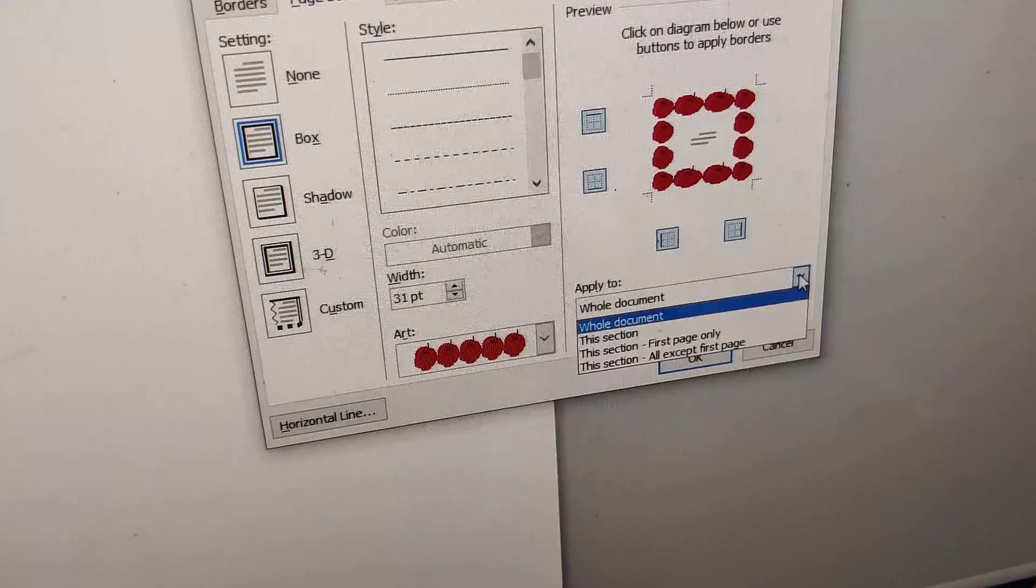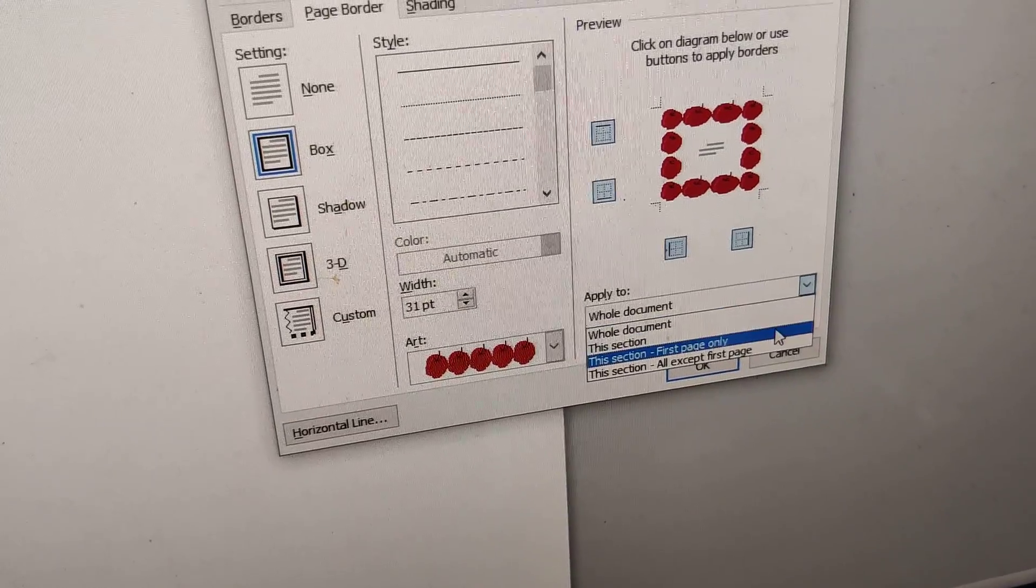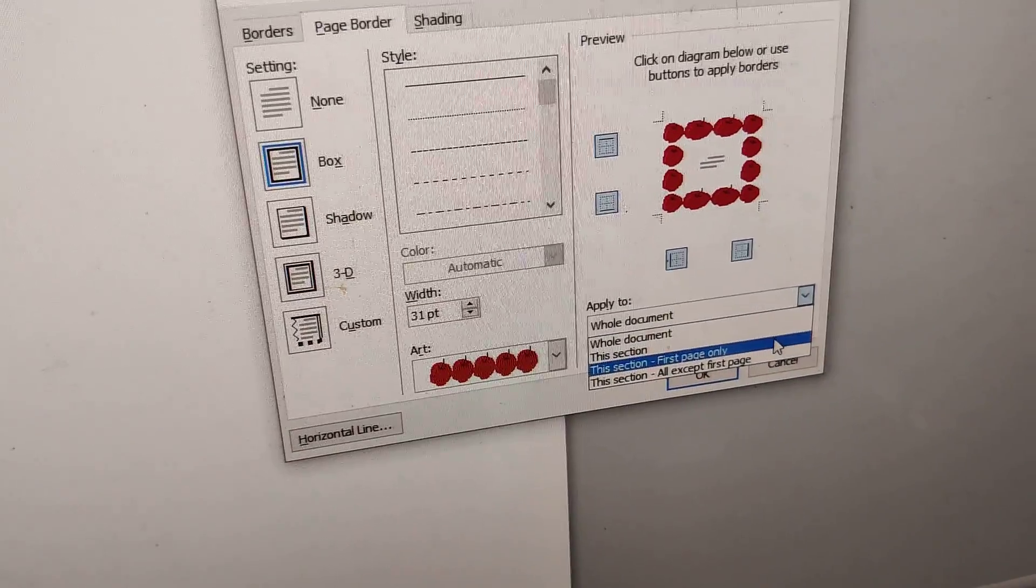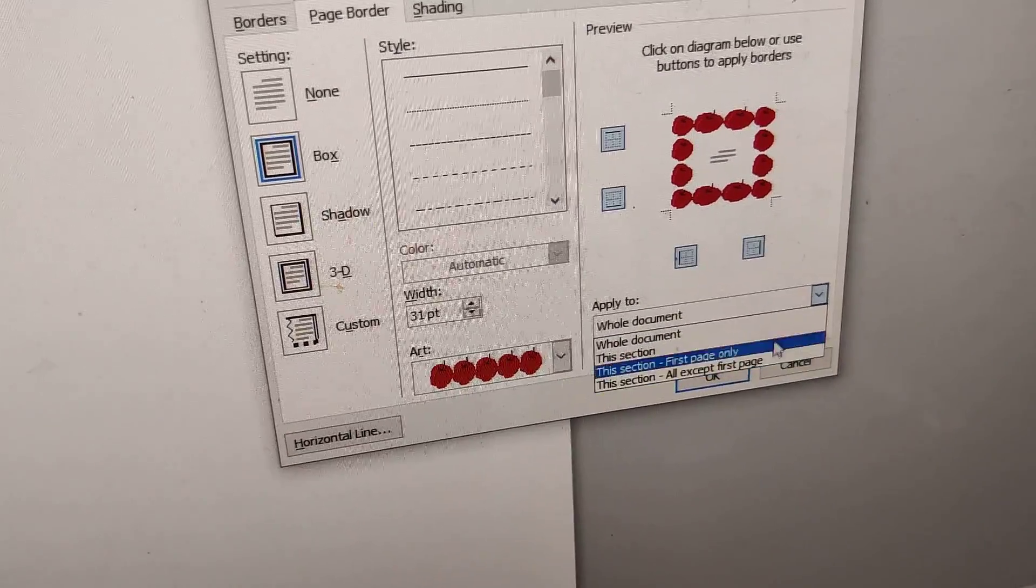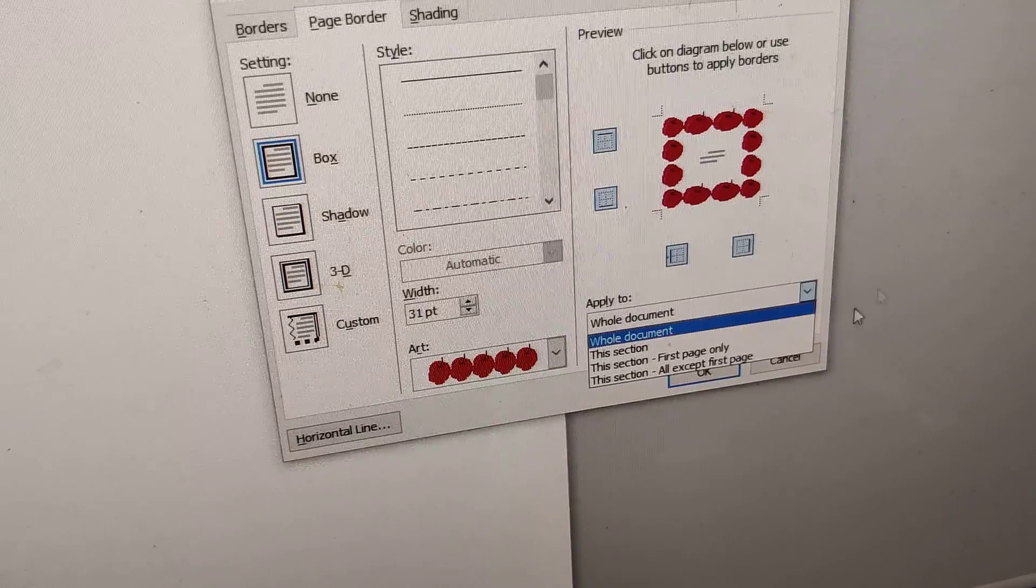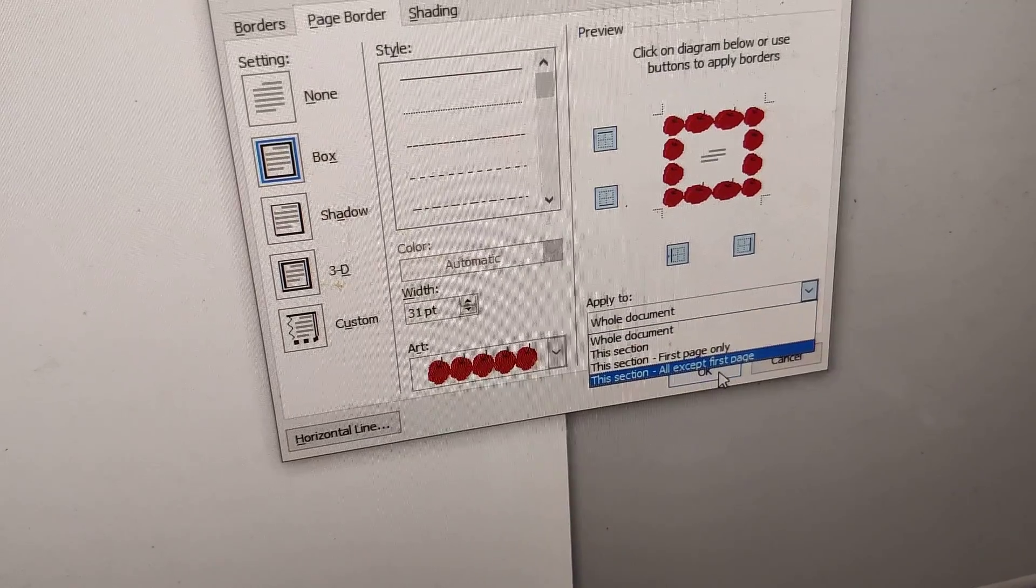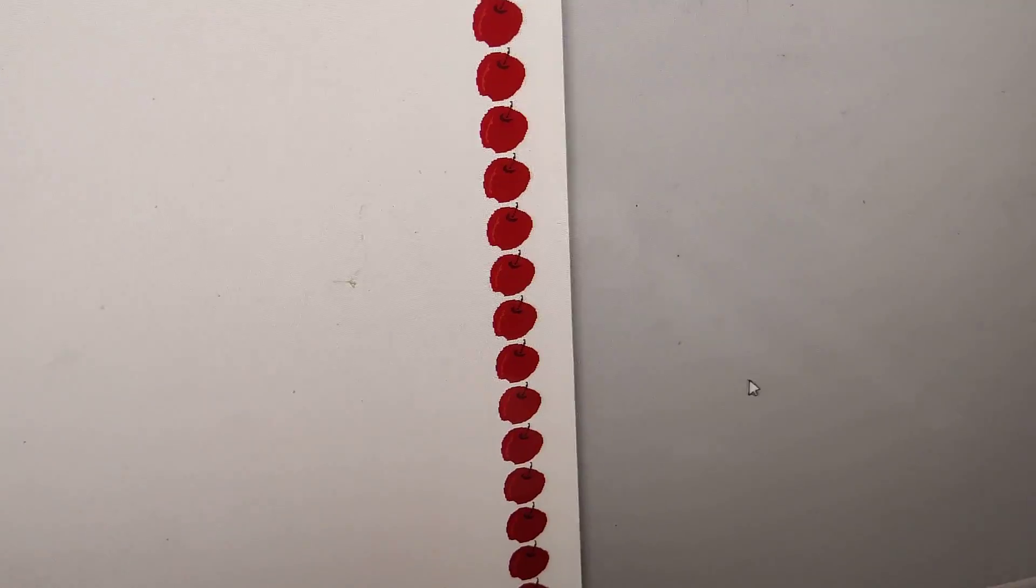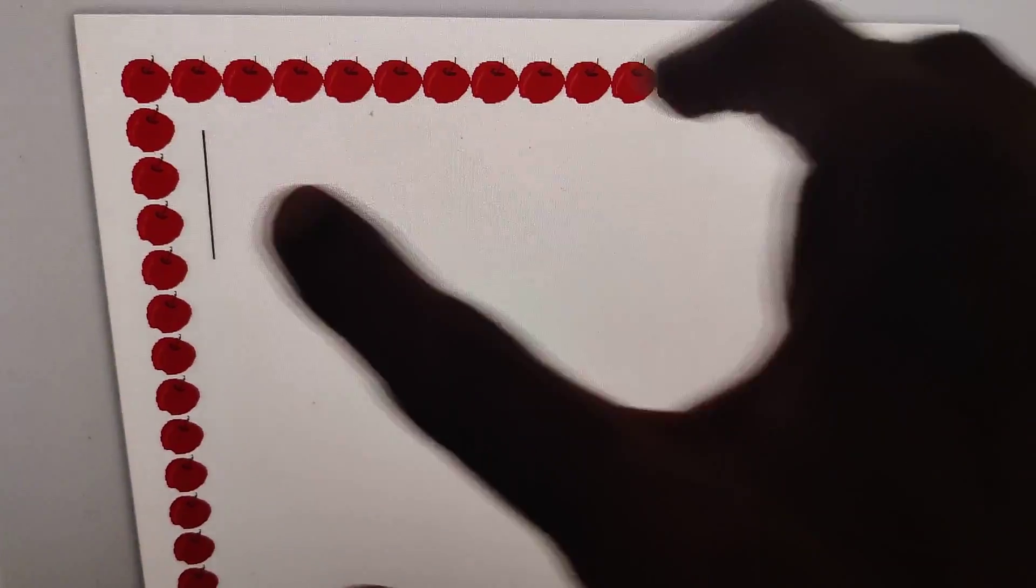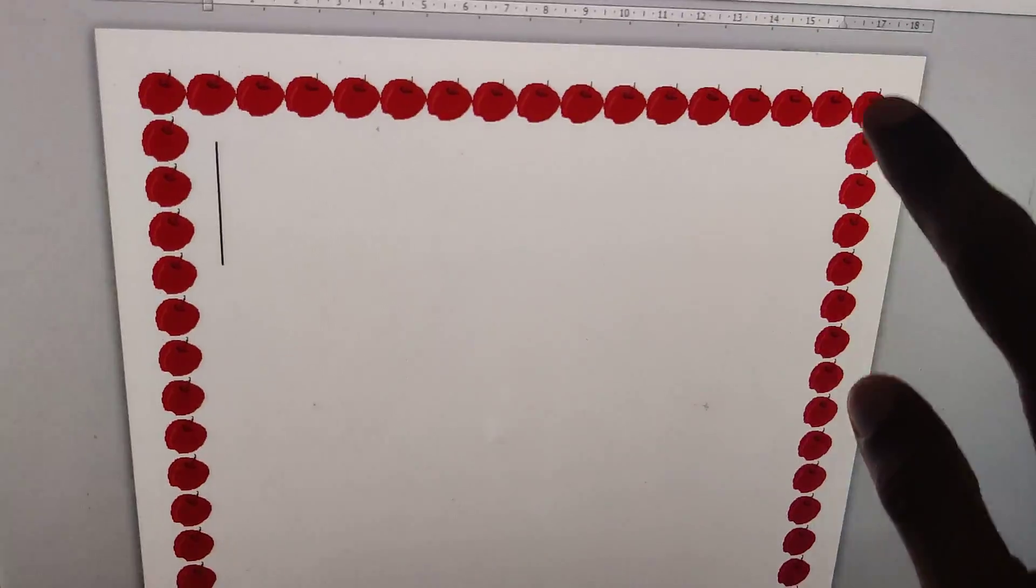You can select the whole document, or if you want only the first page, you can select from here. I am applying it to the entire document, so I press the OK button, and you can see that now this apple border has appeared on the entire page.